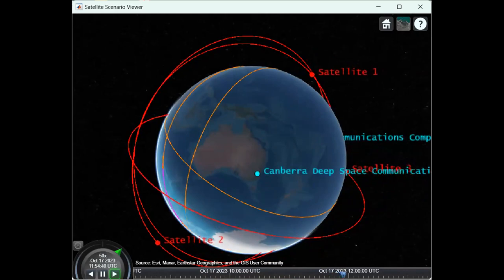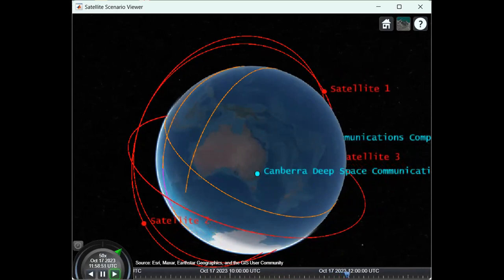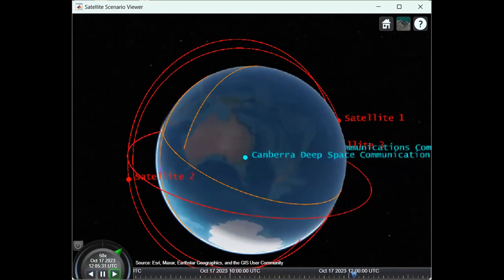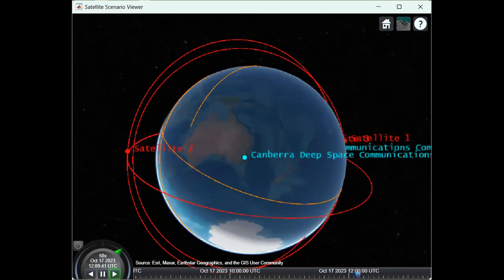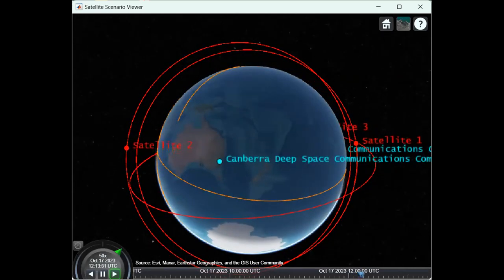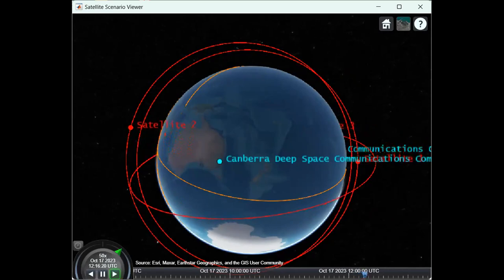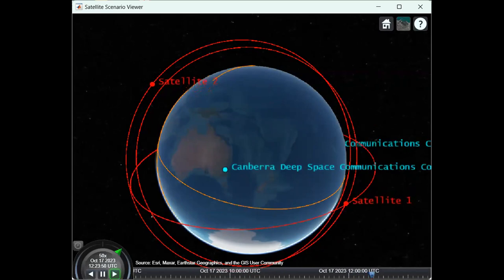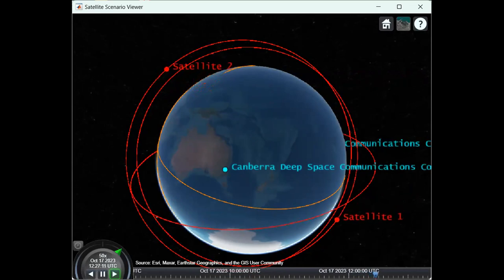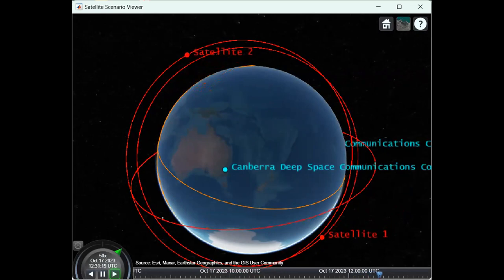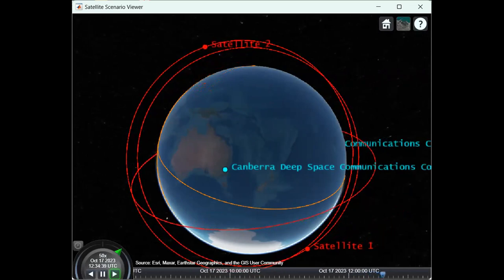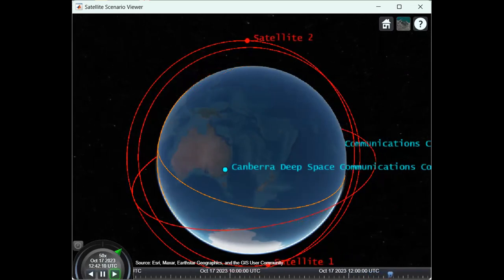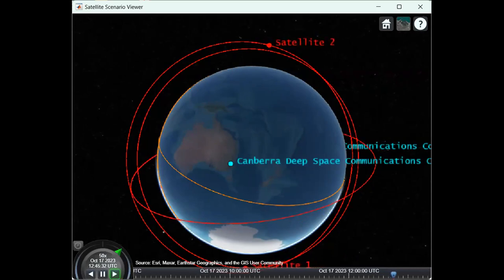At the ground stations, we have transmitter and receiver antennas that are used to receive and transmit signals between the satellite and the Earth. To connect with the satellite, we need to establish a communication link between the Earth station and the satellite, considering uplink and downlink communications. In uplink we use a certain frequency, and in downlink we use a different frequency. These uplink and downlink frequency bands are standard frequencies defined by telecom organizations.